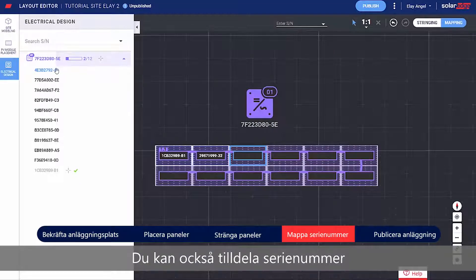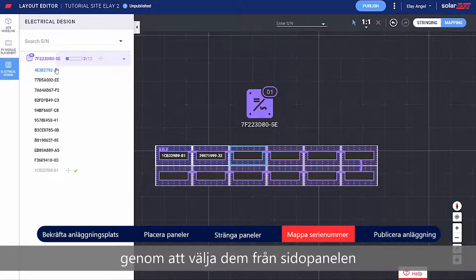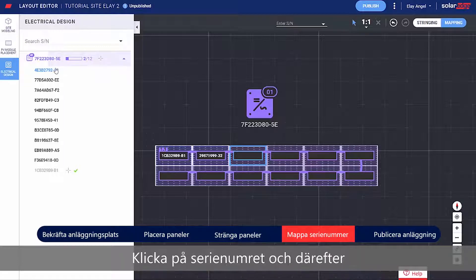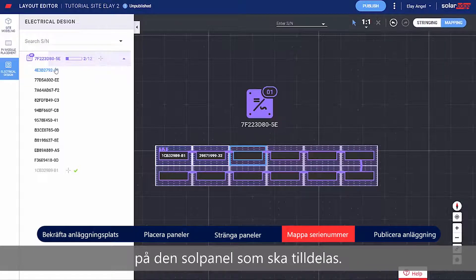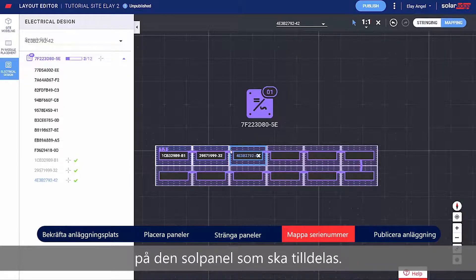You can also assign serial numbers by selecting them from the side panel. Simply click the serial number and then click the module it should be assigned to.